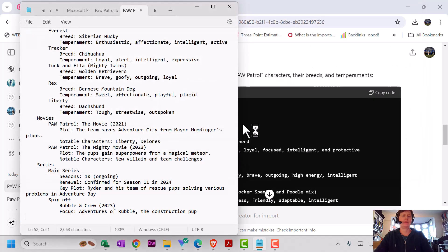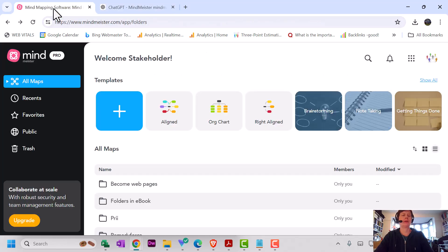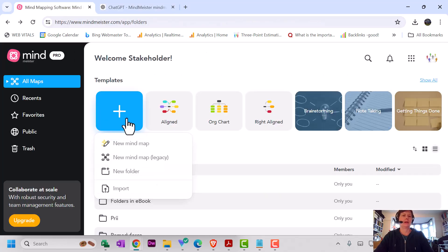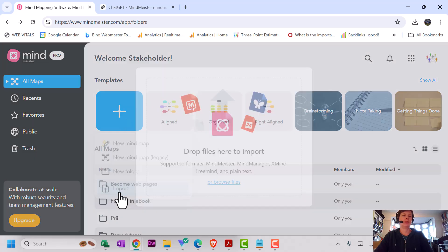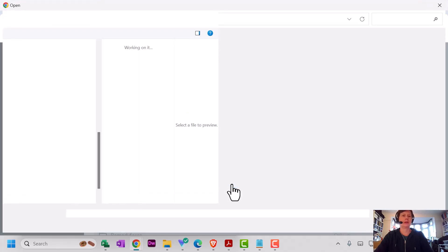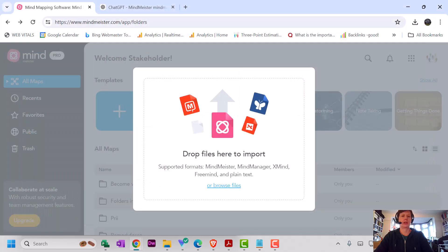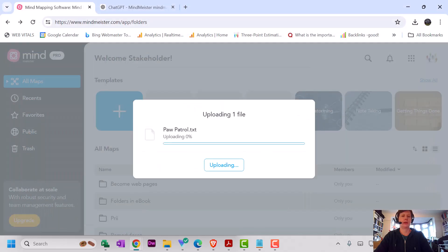Then file, save as Paw Patrol text. It was one I was working on earlier, so just save that. There we go. Okay, so over to MindMeister. Click this little plus button, click import, and then browse files, or you can drag your file over. Okay, there's my rich text Paw Patrol file. Let's see what happens.